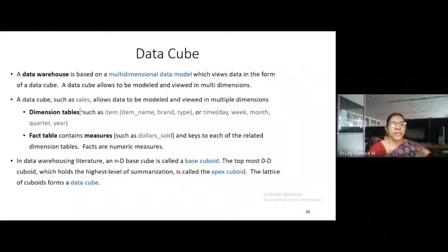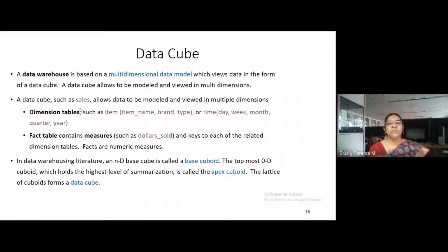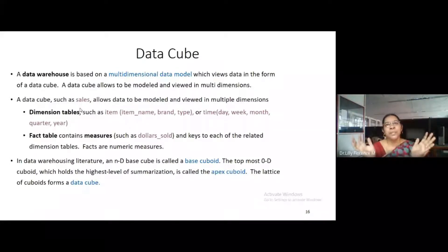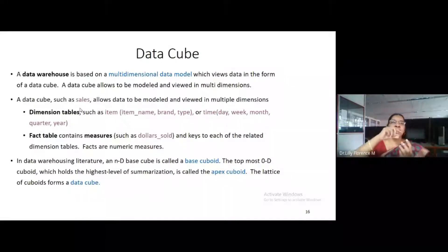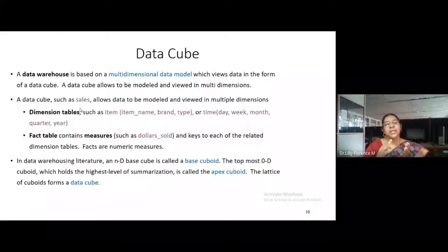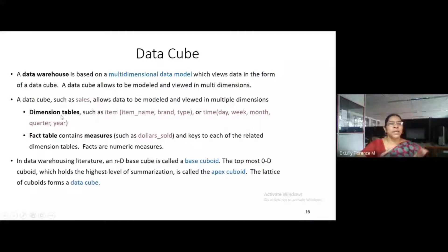The data warehouse is based on a multidimensional data model which views data in the form of a data cube. Since we have n dimensions in data warehouse, to represent n dimensions we are using the cube structure. The cube consists of n number of cuboids. Each cuboid can represent one dimension. The dimension is equivalent to a table in our DBMS. The data cube consists of two components: one is dimension table and another one is fact table.